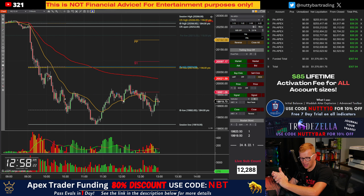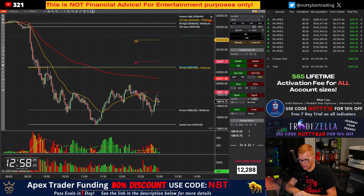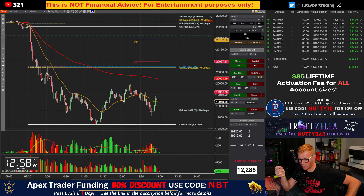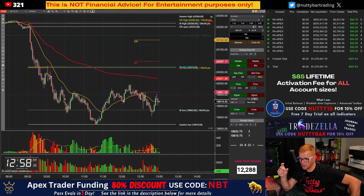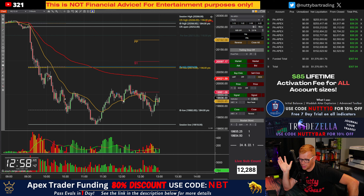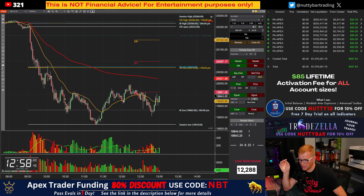Hello fellow traders, Nutty Bar Trading coming to you. It is Tuesday, October the first — crazy that we are already in October. A couple things to go over with Apex first before we dive into how my day went. They extended the sale again — I know you're shocked — but yeah, they extended the sale.